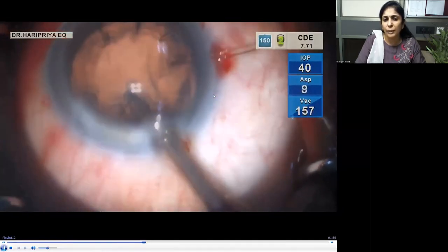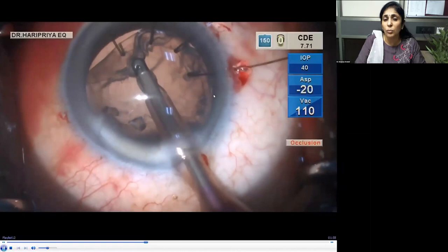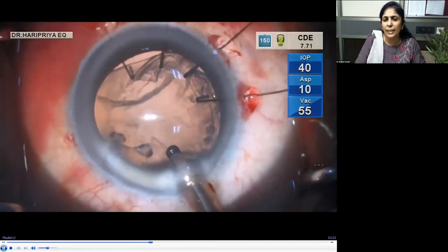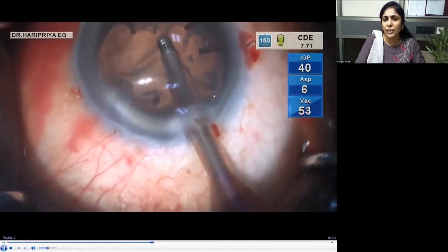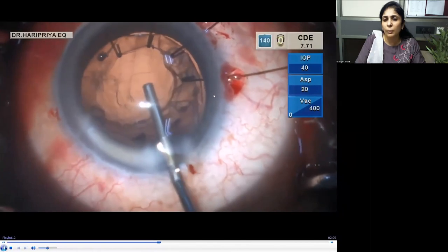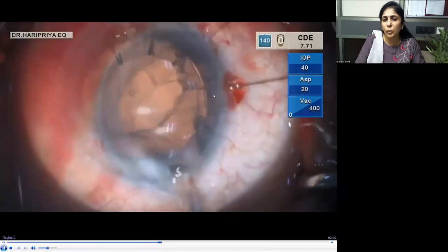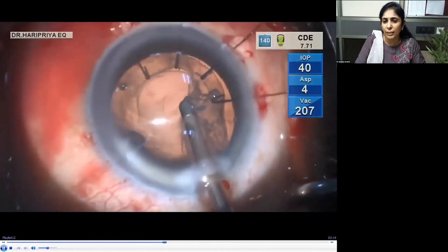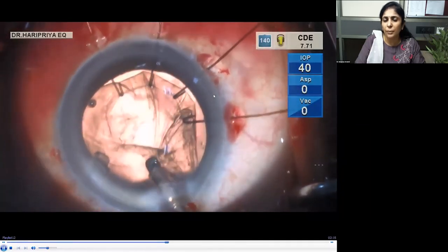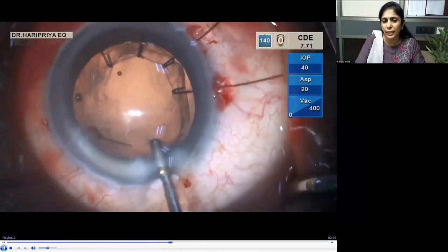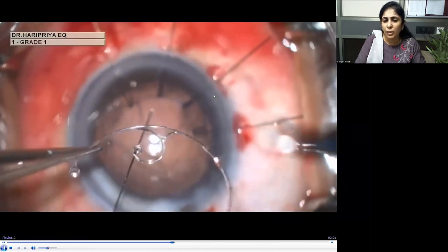Cortex aspiration can be difficult with weak zonules, especially with the CTR in place. With very gentle aspiration, and since there's no equatorial ring support yet, the fornix of the bag may come toward the pupillary center. You may need to inject viscoelastic in between a couple of times to ensure the dialysis does not enlarge.